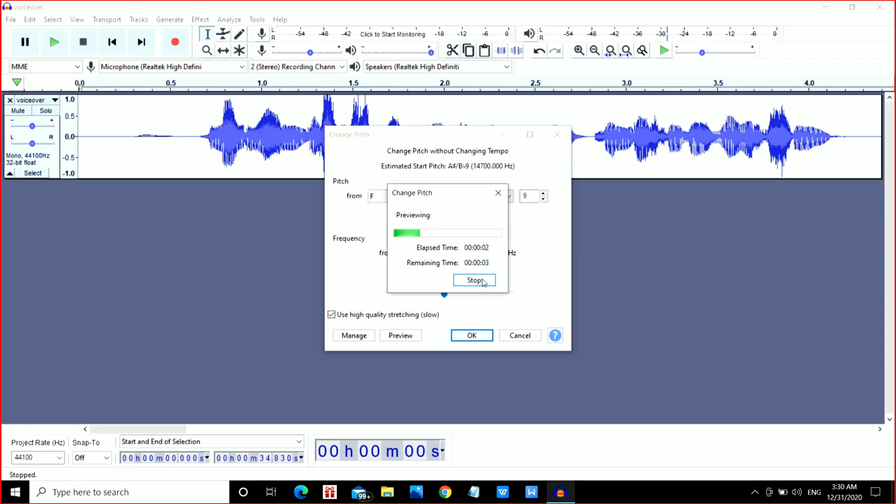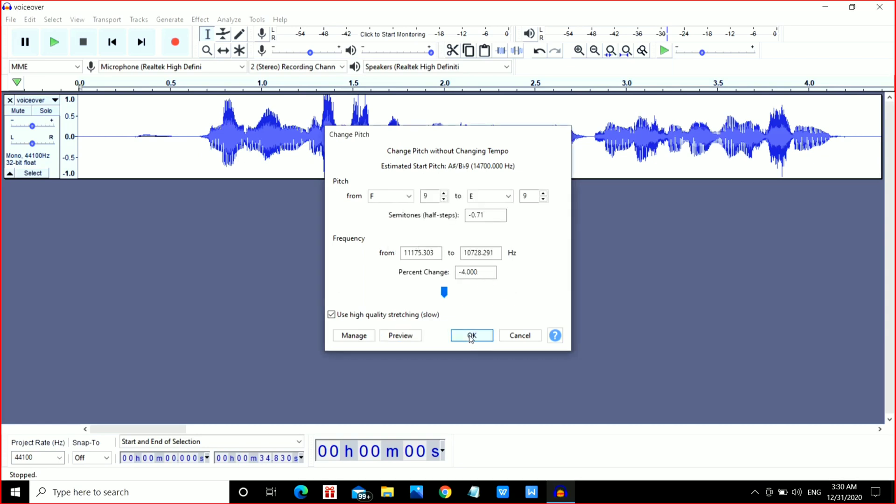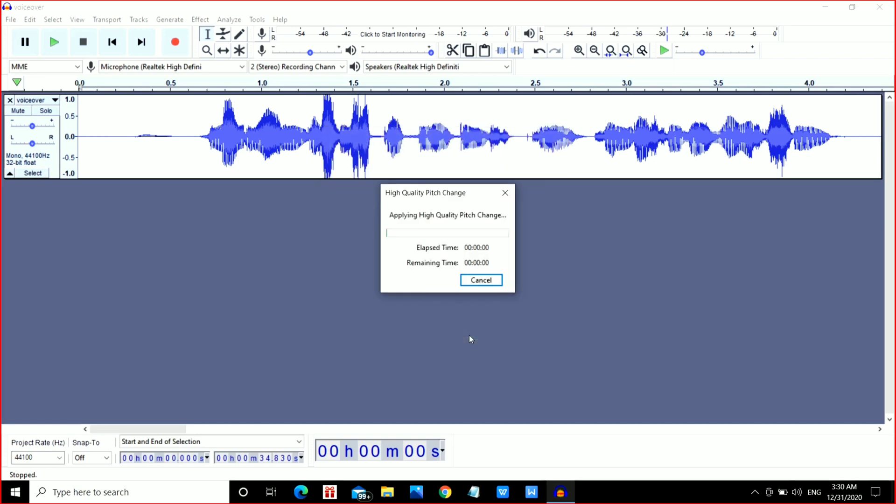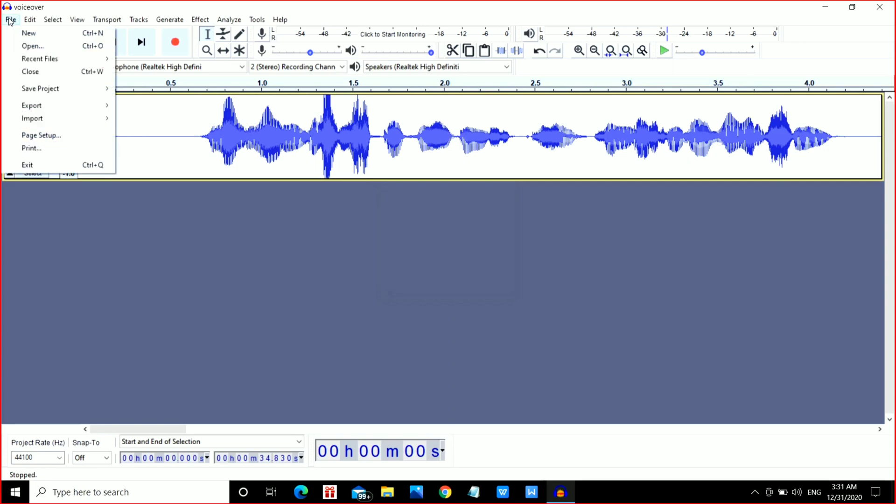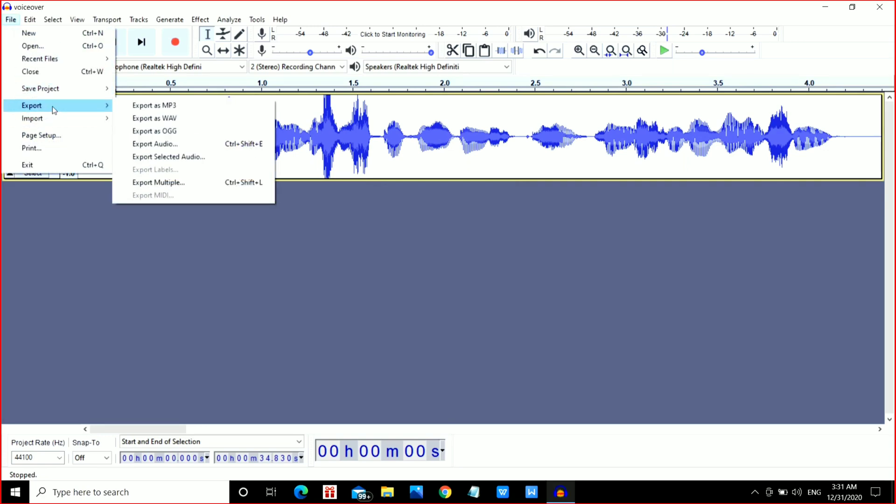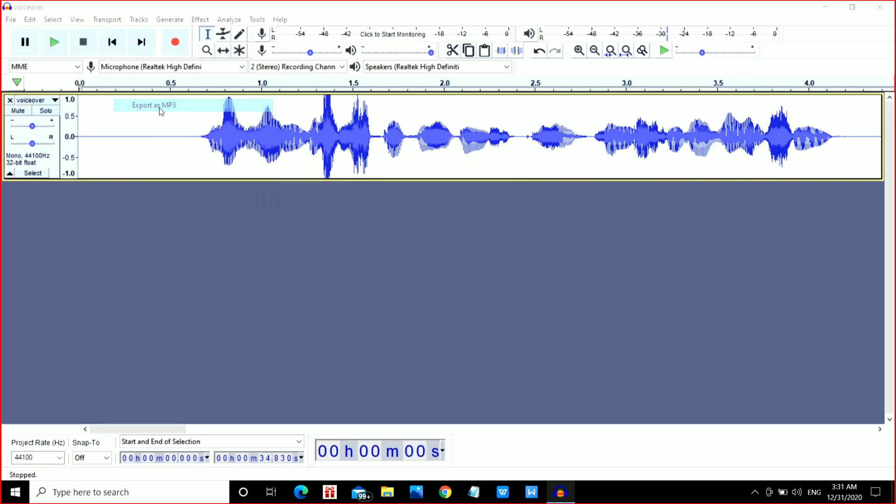Now you can see our voice is deeper, has bass effect, and is clearer. This was the whole process you have to do. Just apply it, and after that you can export your audio.